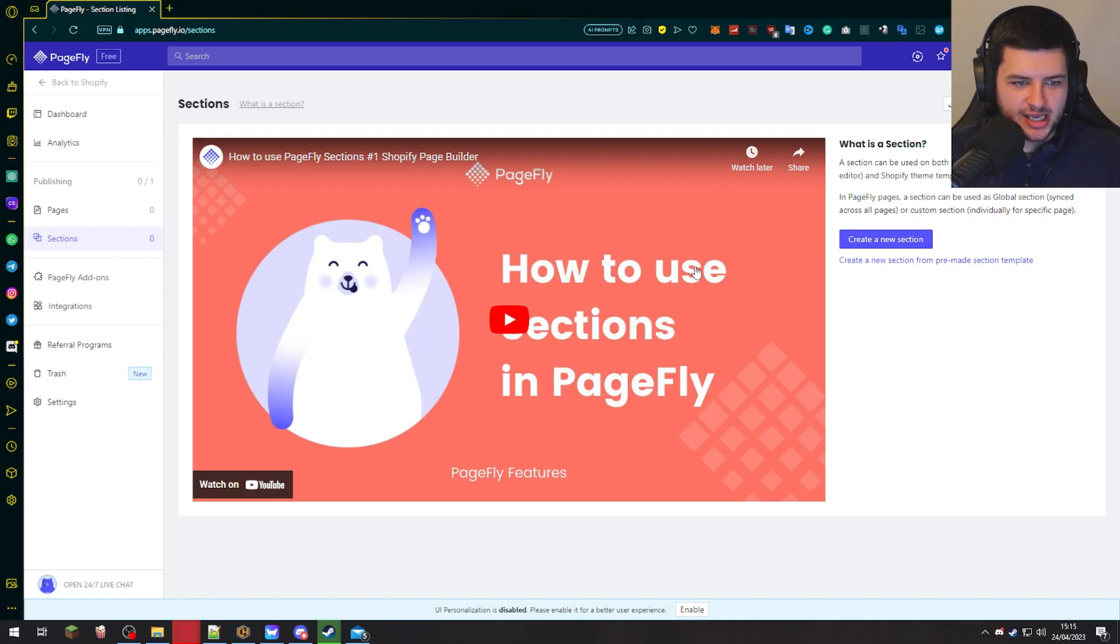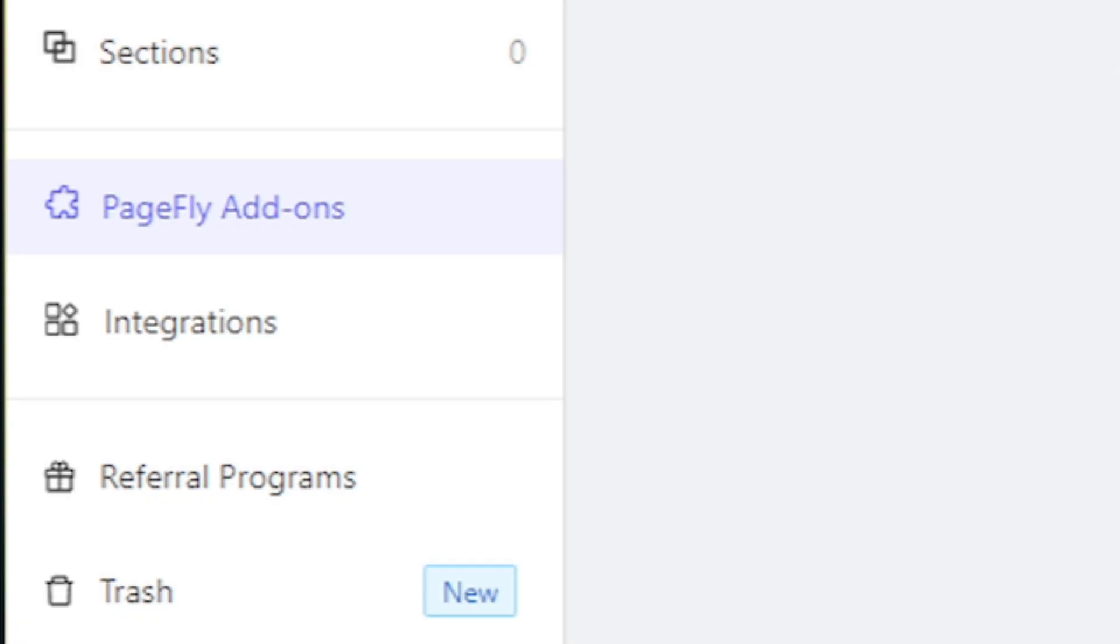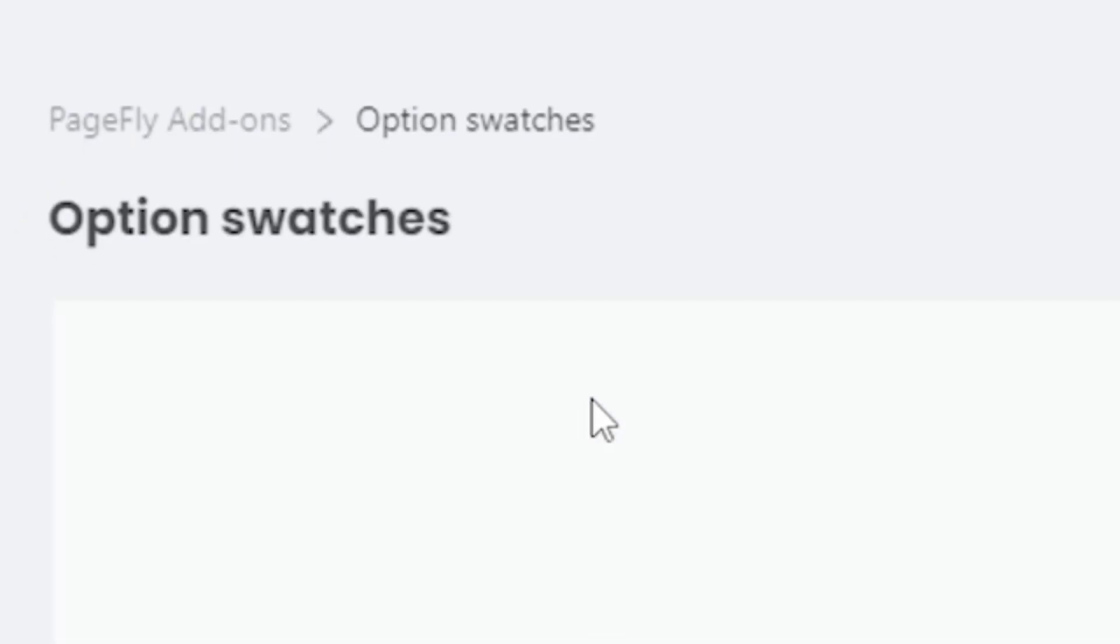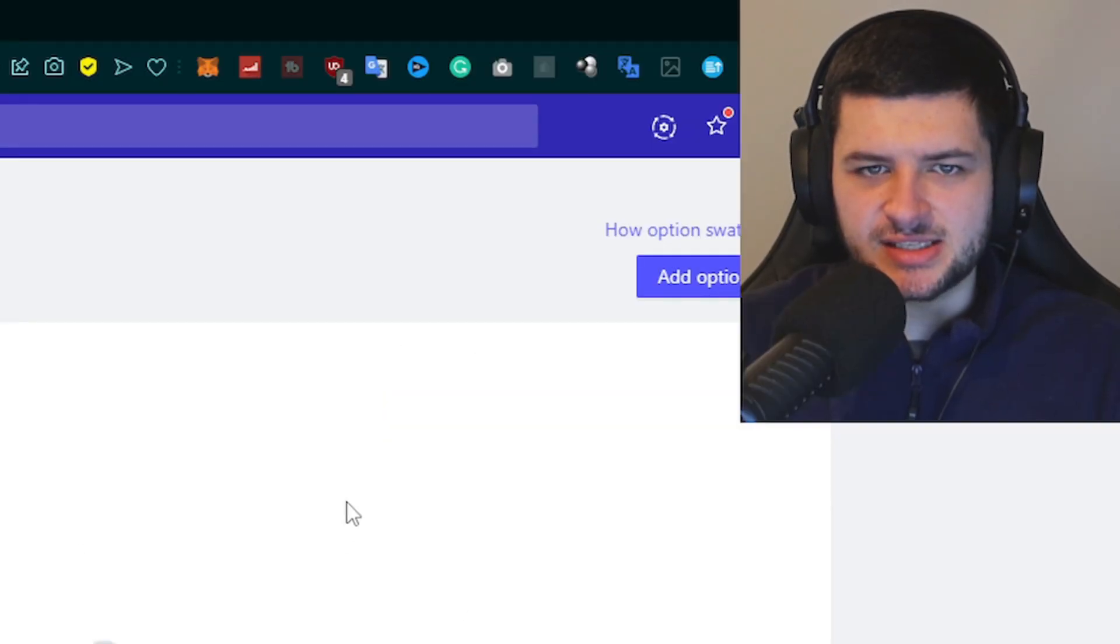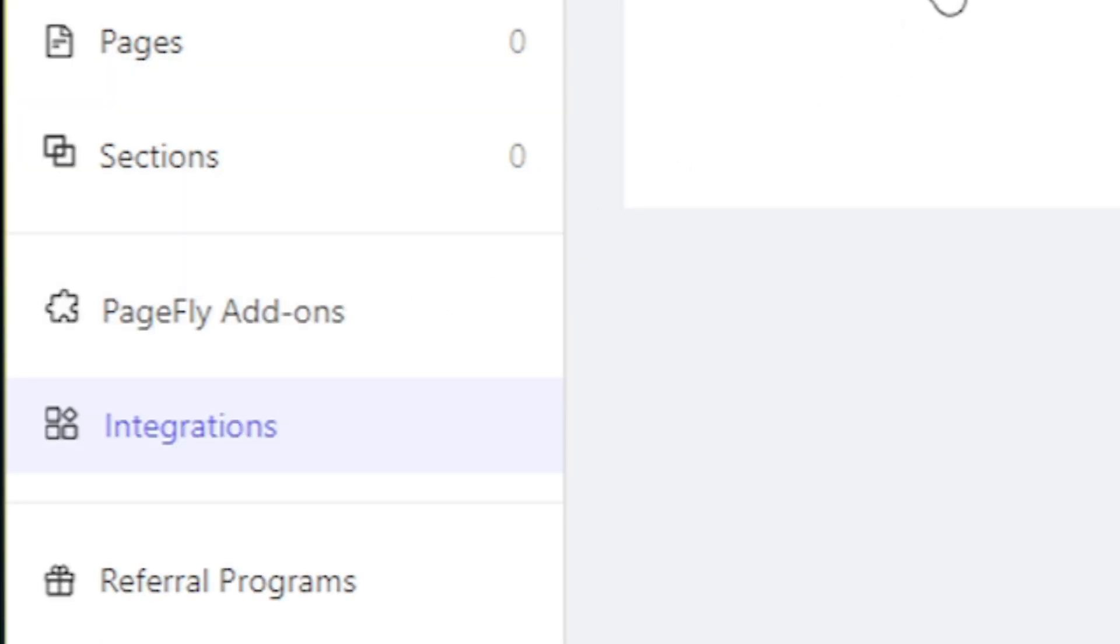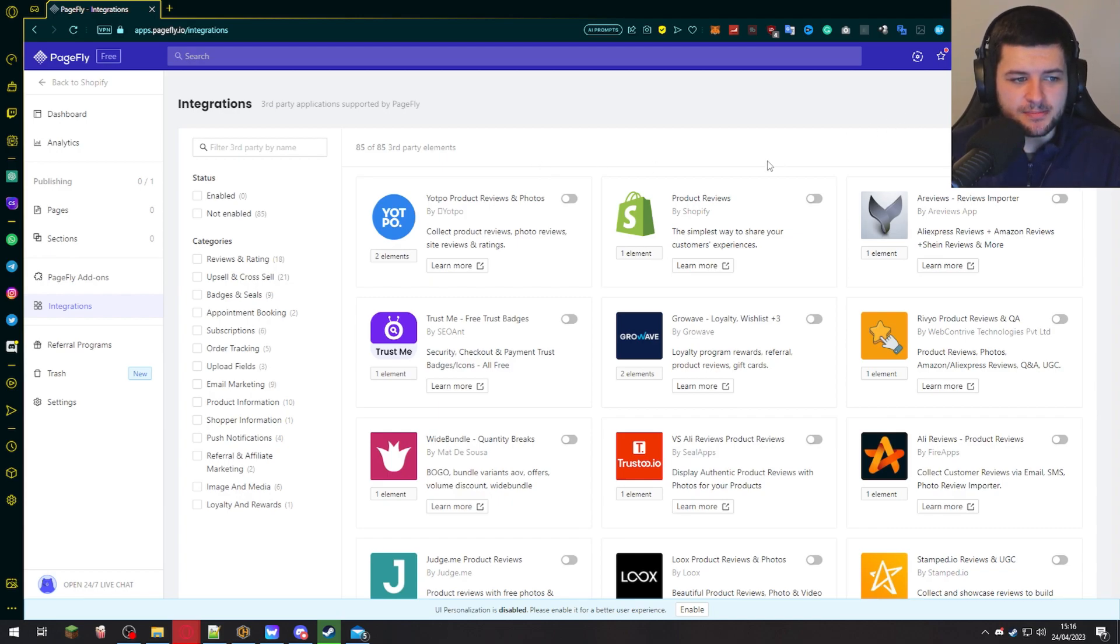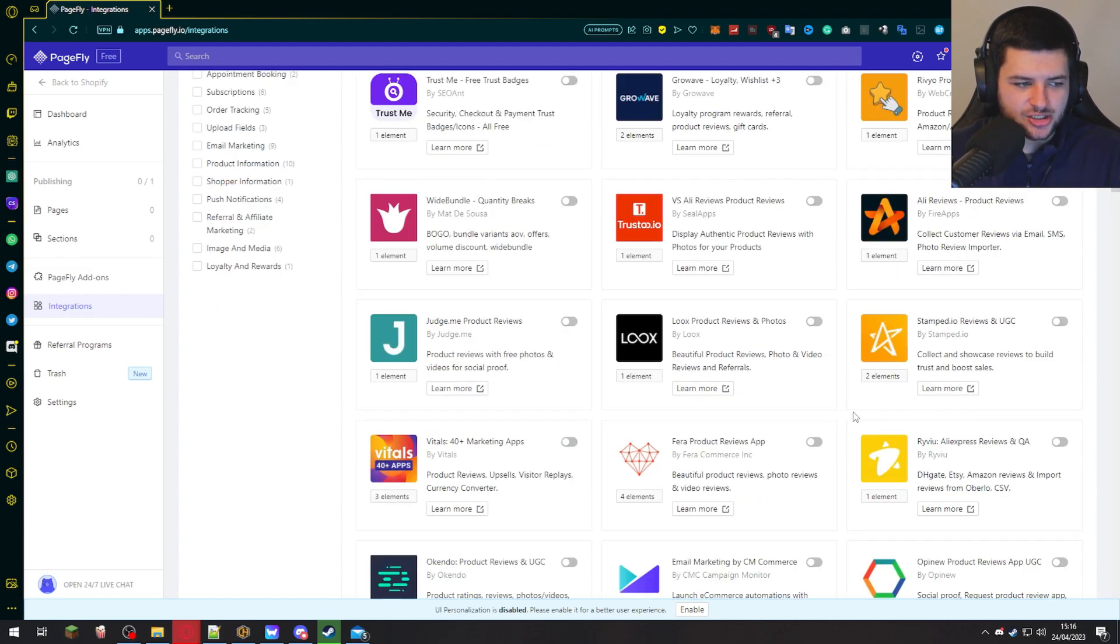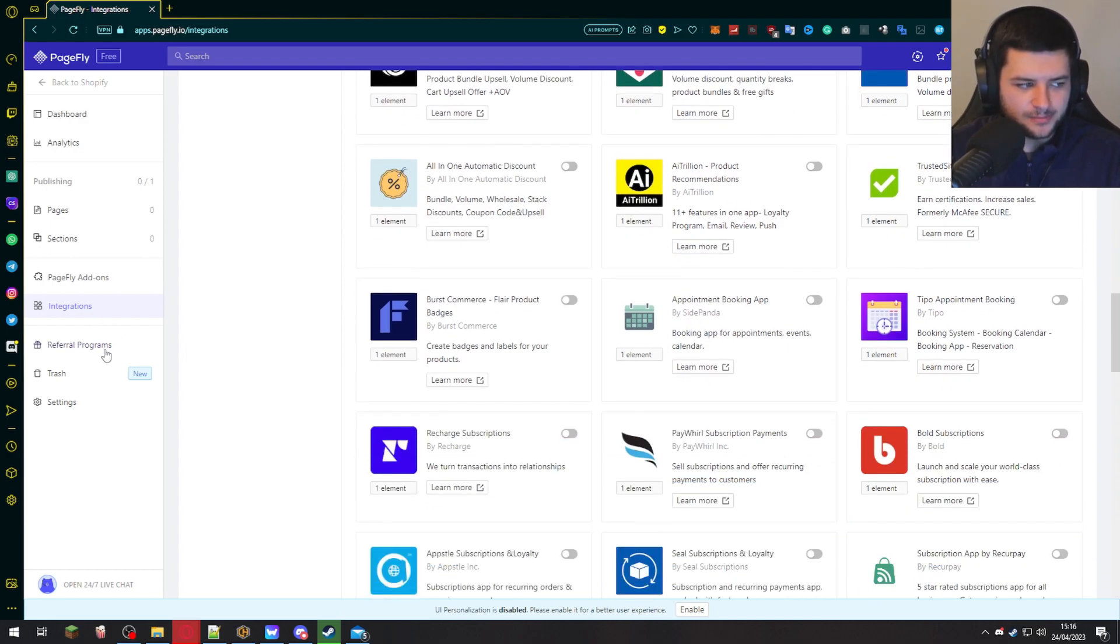Then under sections, we can create new sections. So these are used on PageFly pages and also on Shopify theme templates. PageFly add-ons is where we can add certain things. So option swatches are the advanced setting and customization for product variants. We can click on this to customize that further. So we can add option swatches here. And these are basically used to show product variants on the product pages. Under integrations, these are third-party applications supported by PageFly. So if you're wondering which applications we can use when we use the PageFly app, you can use many different apps. For example, they're all shown in here. For example, AliReviews, which we used in one of the last tutorials, is actually supported by this, as well as judge.me, which I've shown on this channel, and Vitals too. So a lot of the apps which I've made tutorials on, you can use with the PageFly builder.